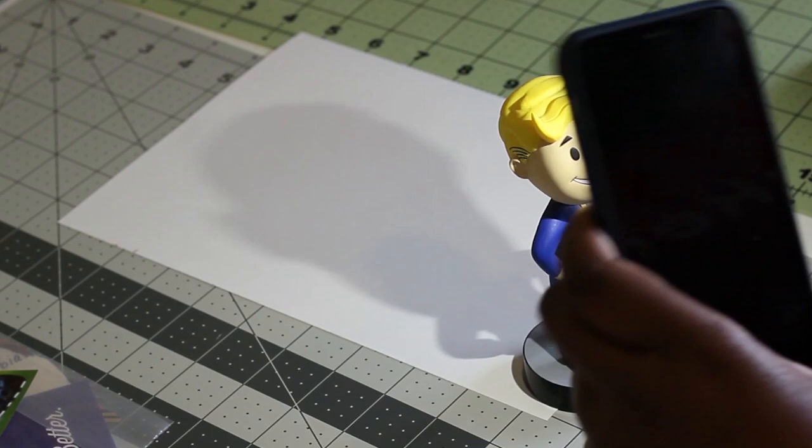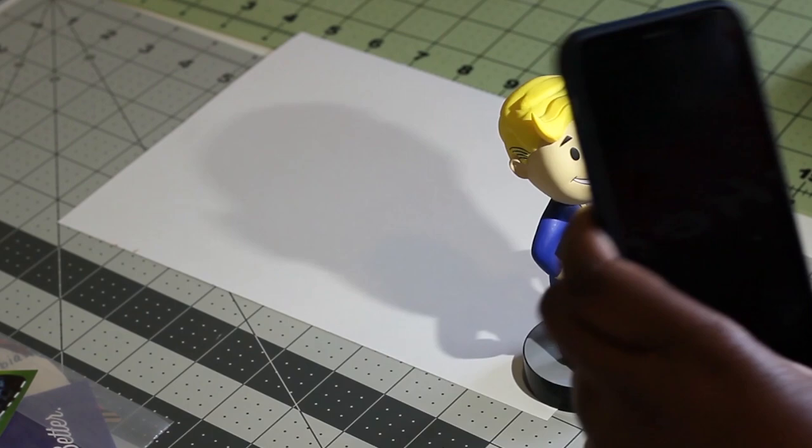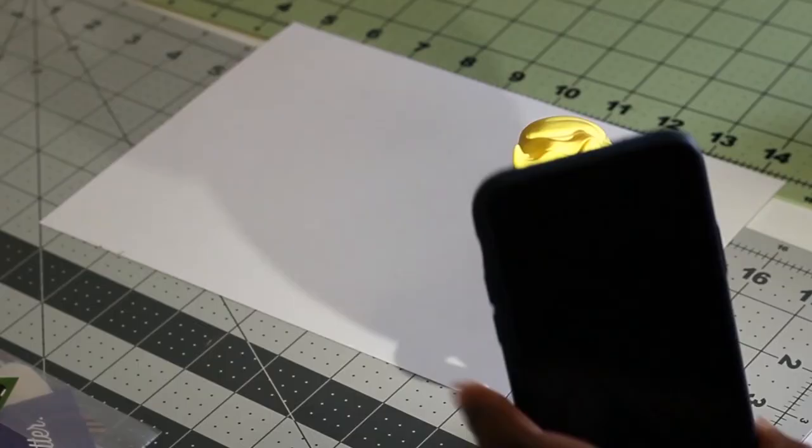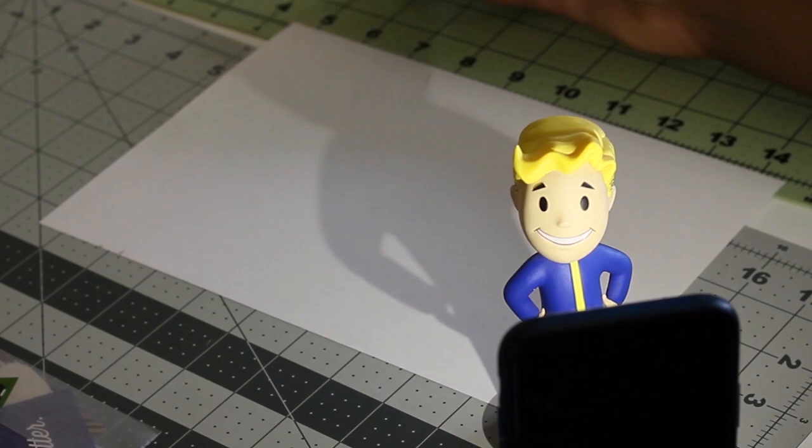As the earth rotates, the sun moves across the sky just like this light. With the object's shadow on my page, I'm going to draw the outline with the pencil.